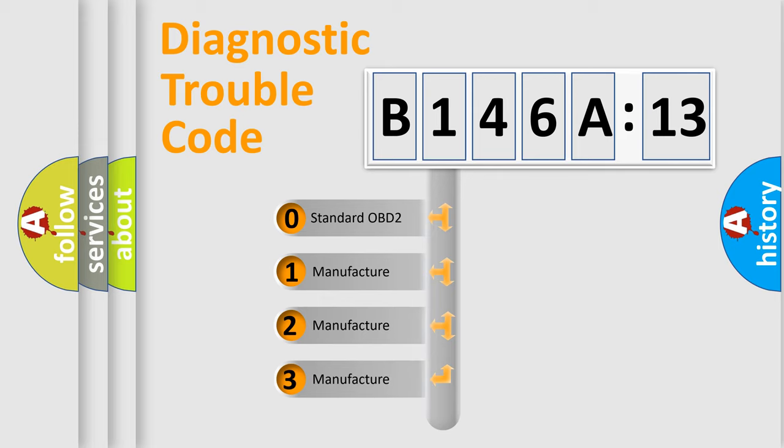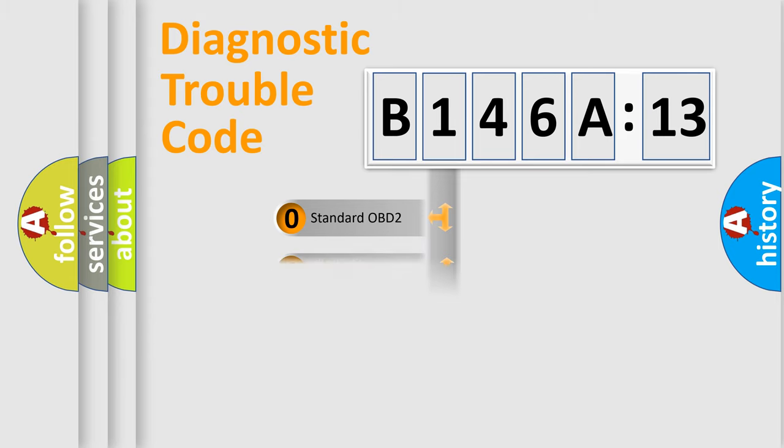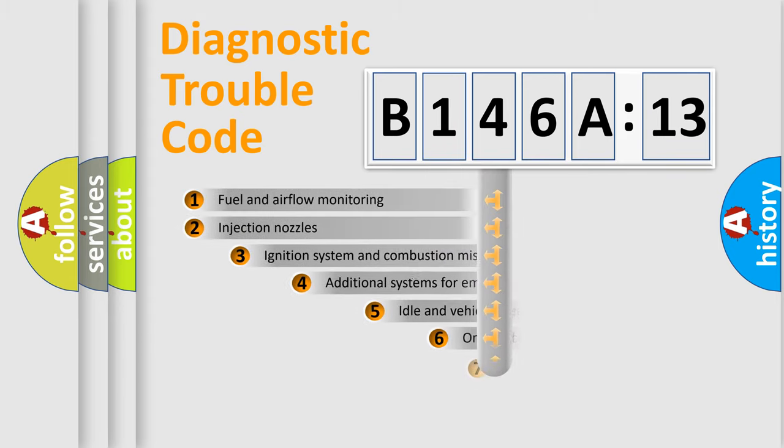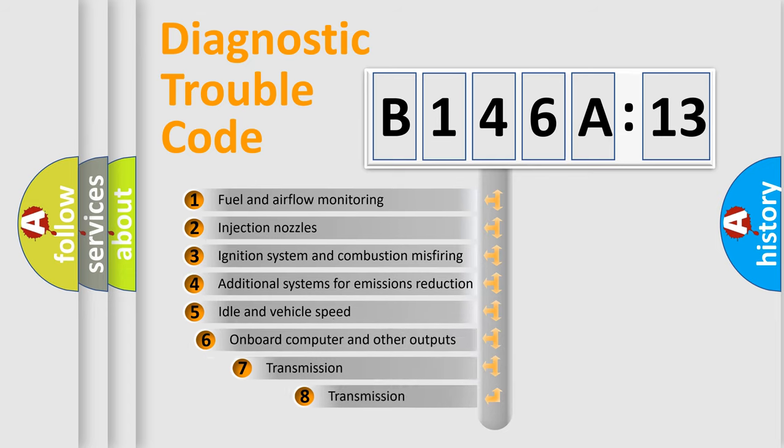If the second character is expressed as zero, it is a standardized error. In the case of numbers 1, 2, or 3, it is a manufacturer-specific expression of the car-specific error.